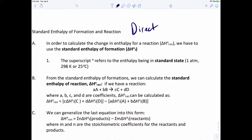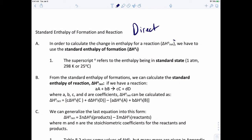So the direct method: in order to calculate the change in enthalpy for a reaction — which we write as delta H with a superscript zero and subscript 'reaction' — we have to look at something called the standard enthalpies of formation. That superscript zero refers to the enthalpy being in standard state, which we define as one atmosphere pressure and 298 K, or room temperature, 25 degrees Celsius.